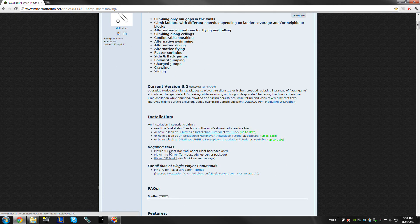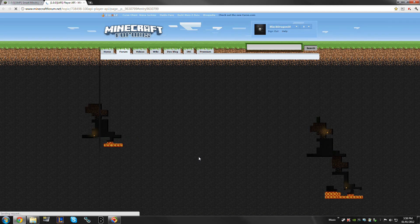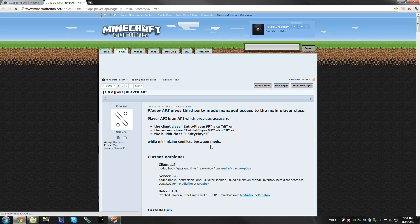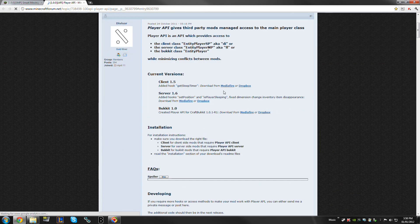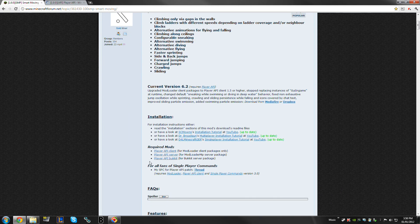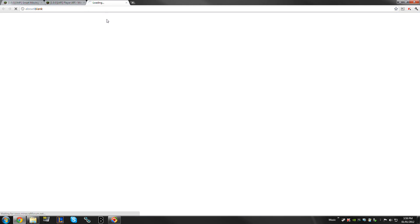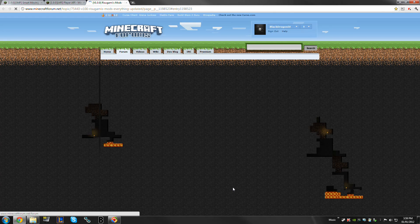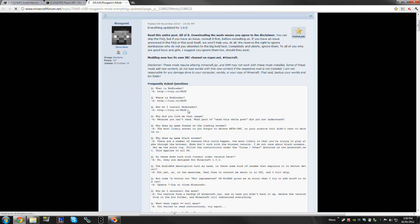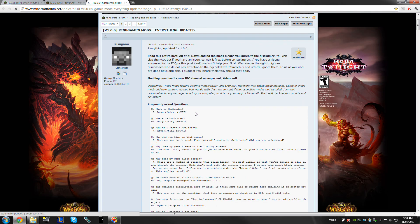If we go to the Player API, we just need the Client, so it's the same as ModLoader. You simply grab this here — Mediafire or Dropbox. You're also going to need ModLoader, which is right here at Ritsugami's Mods.